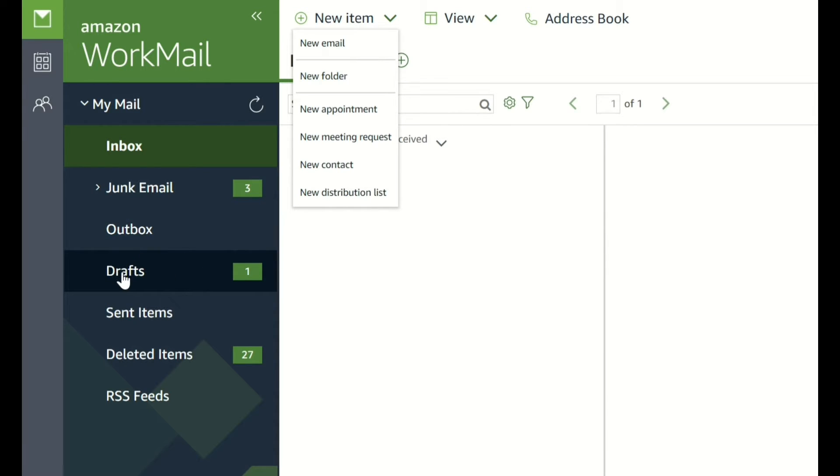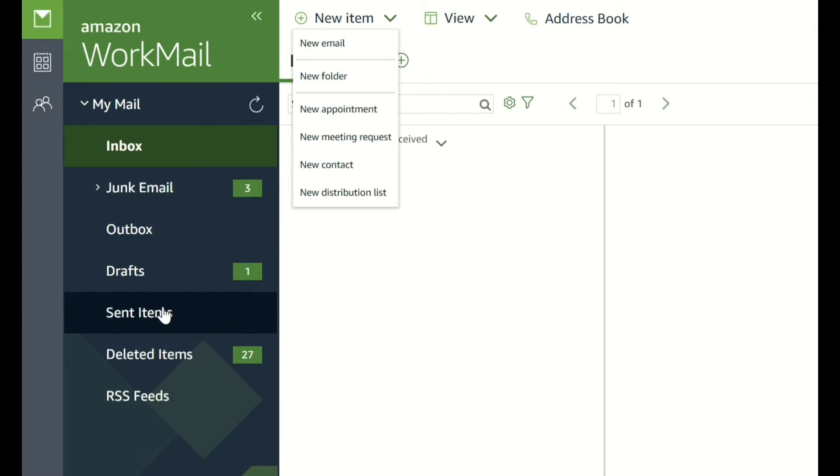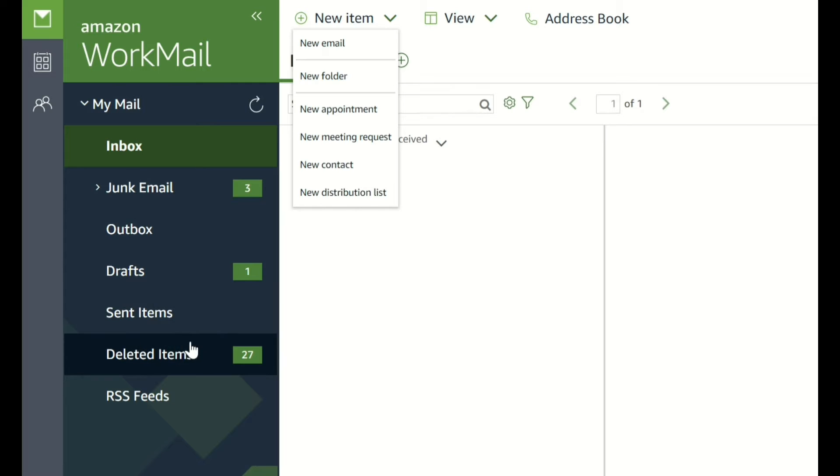Drafts are messages you've written, but didn't get a chance to send, so maybe you've logged out quickly or you've lost signal and they've appeared there. There's one draft there ready to be finished. Sent items are those that have been sent and provides a good record of what's happened in the past. And deleted items, just in case you need them anymore, they're deleted items.